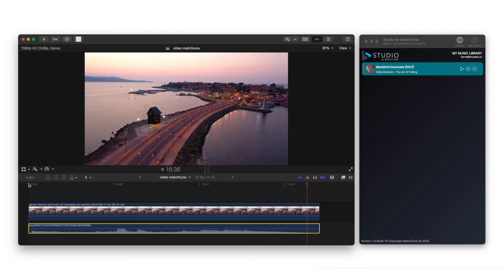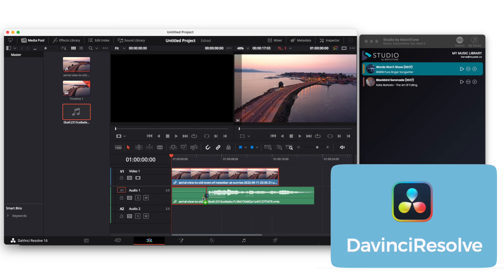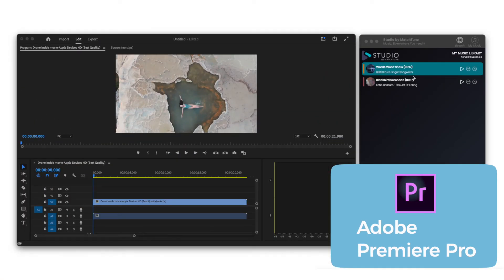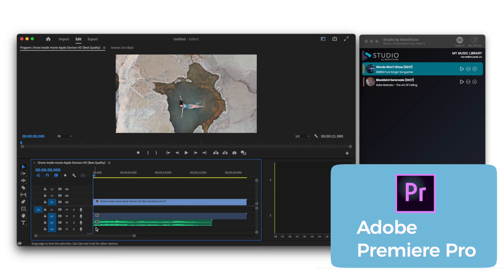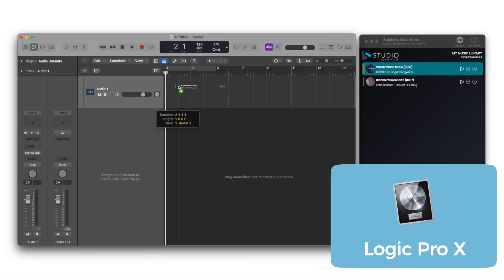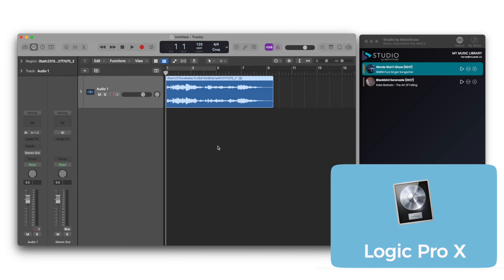And if you're using other video editing software, then don't worry. Studio works on DaVinci Resolve, Adobe Premiere Pro, Logic Pro X, and a variety of other video and audio editing platforms.